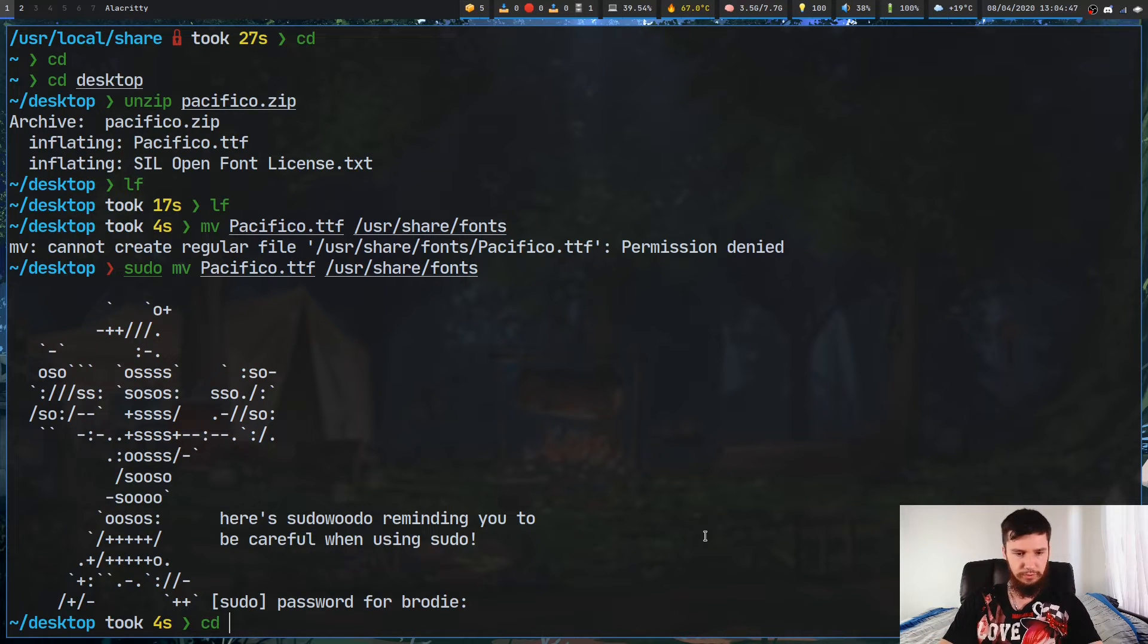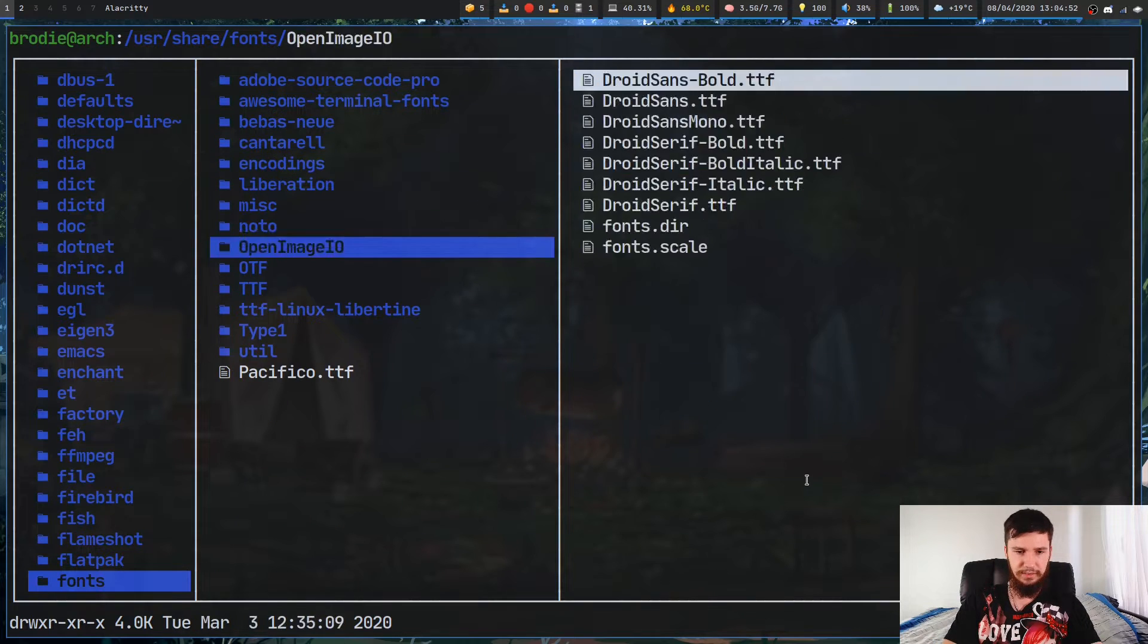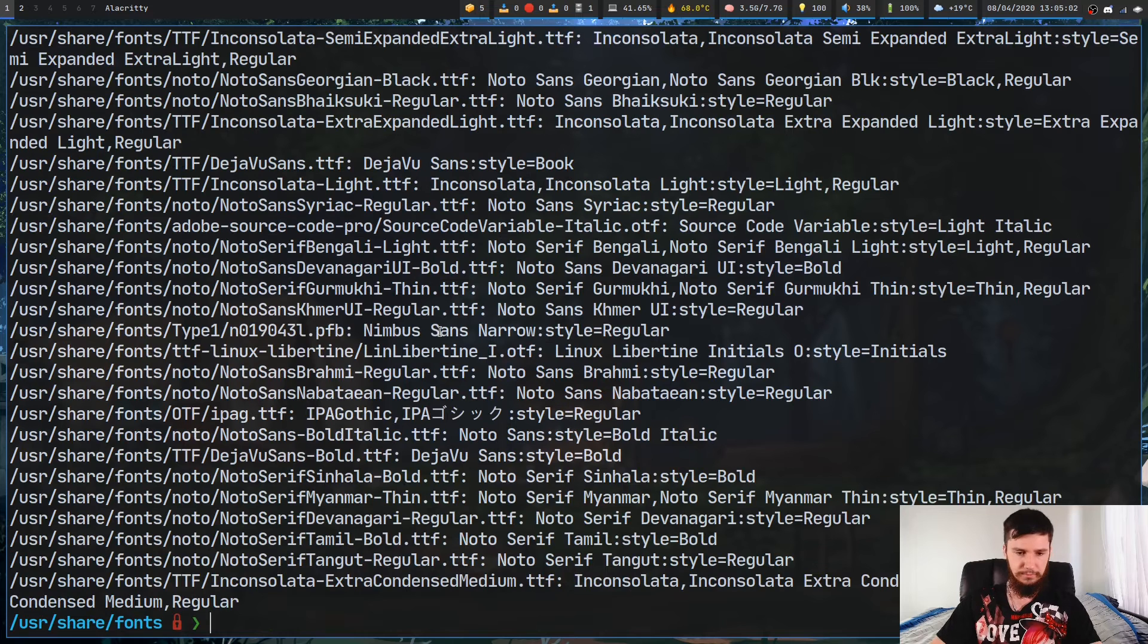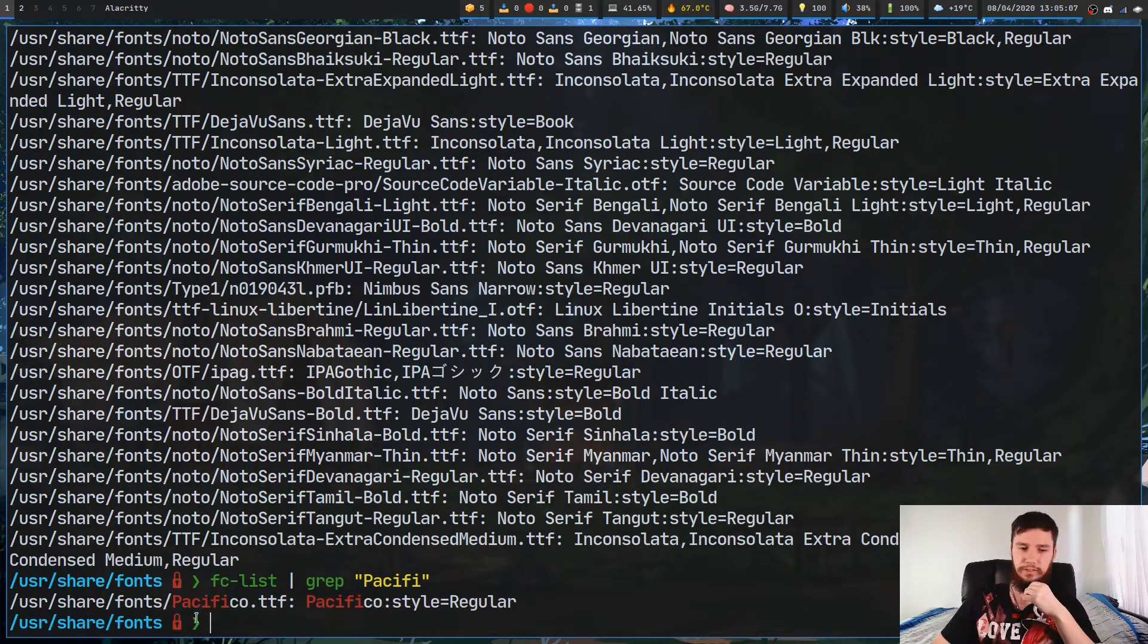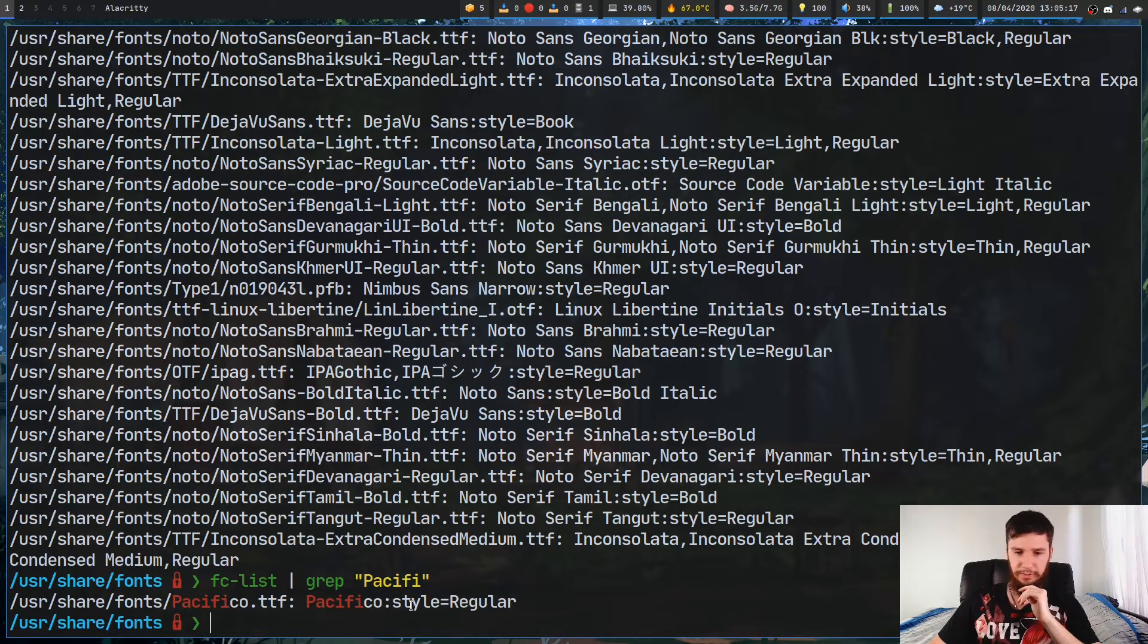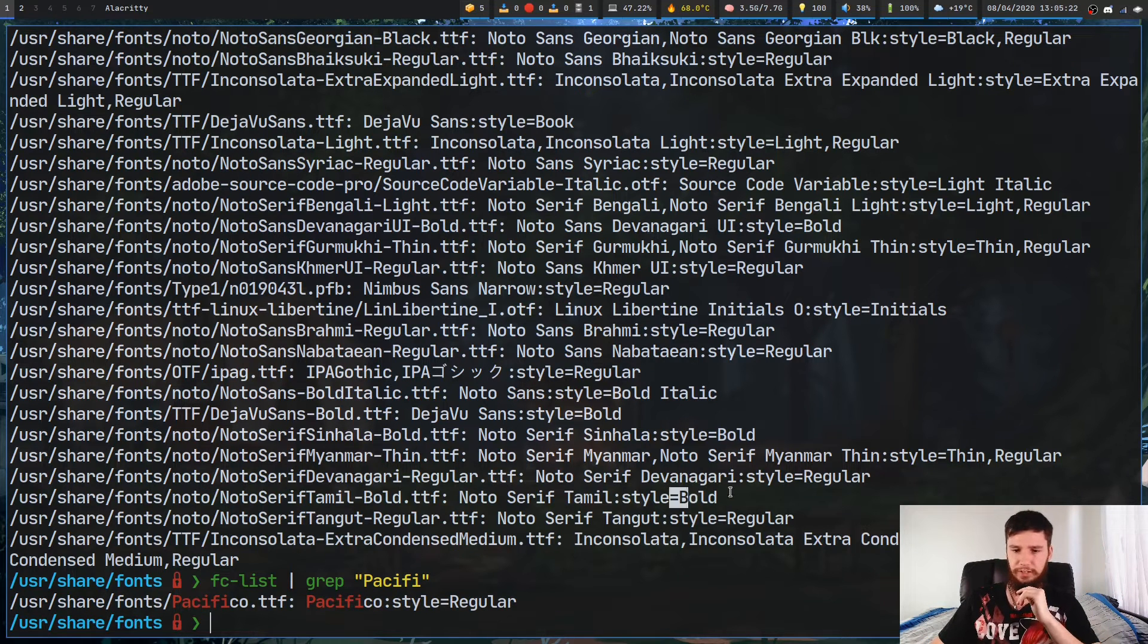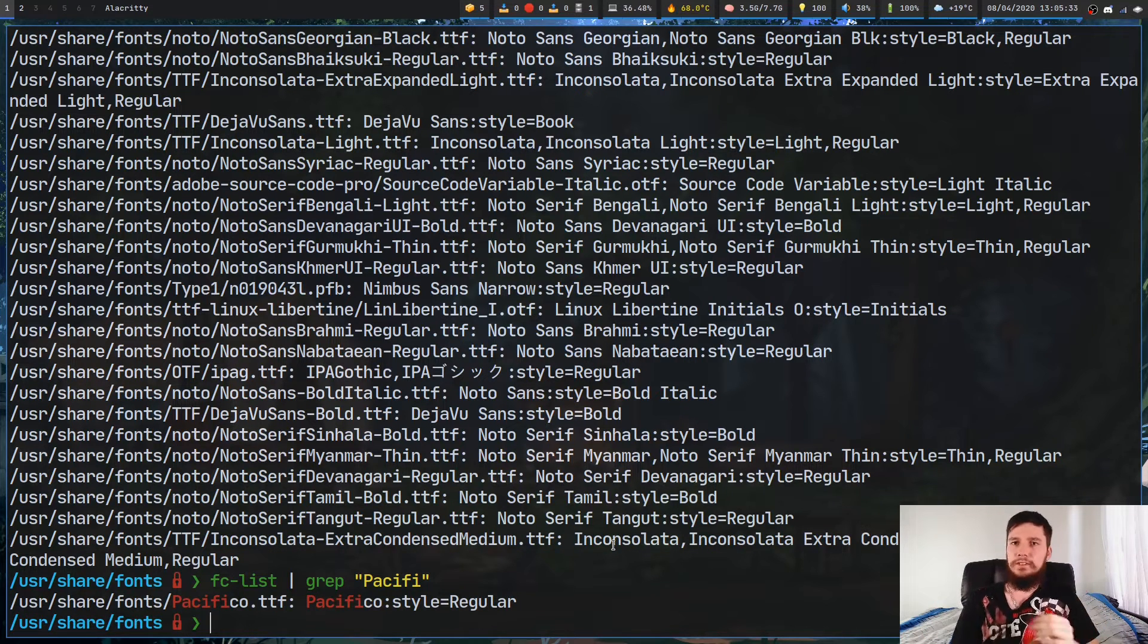If we go back over to that directory now, as we can see, that font is now in here. So if we just run the fc-list command again, and we pipe that into grep, and we type in Pacifico. As we can see, that font is now listed in that directory. And it also tells us the style that that font is in. So this font only has a regular style. Some might also have bold and like extra condensed medium and things like that. But this font specifically only has a regular font.